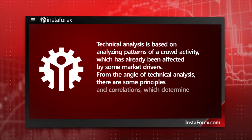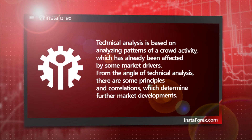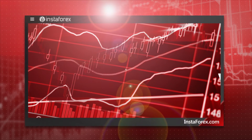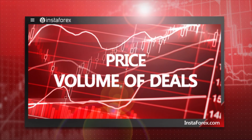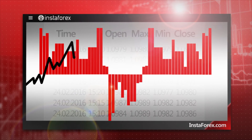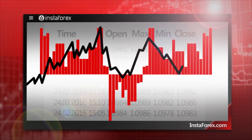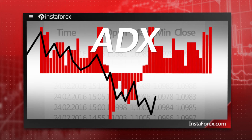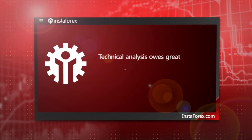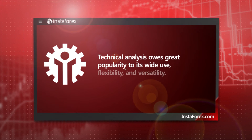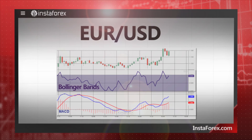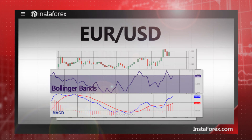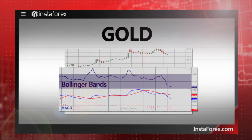From the angle of technical analysis, there are some principles and correlations which determine further market developments. Technical analysis rests just on two basics – a price of an asset and a volume of deals on this asset. Technical analysts believe these two indicators display the historical performance of the market. They are enough to assess a market situation and determine what trend will continue in the future. Technical analysis owes great popularity to its wide use, flexibility, and versatility. So, traders can make good use of technical analysis methods as they match any market. Due to a variety of methods, any market participant can create one's own trading system.